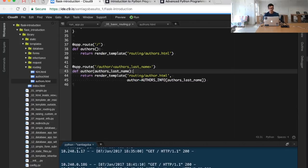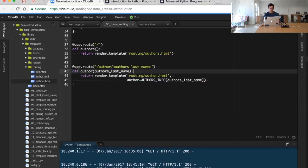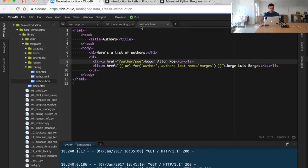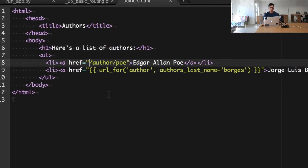So again, we have a dynamically generated route which is basically slash author slash and the last name of the author. We can see how we can generate that URL.